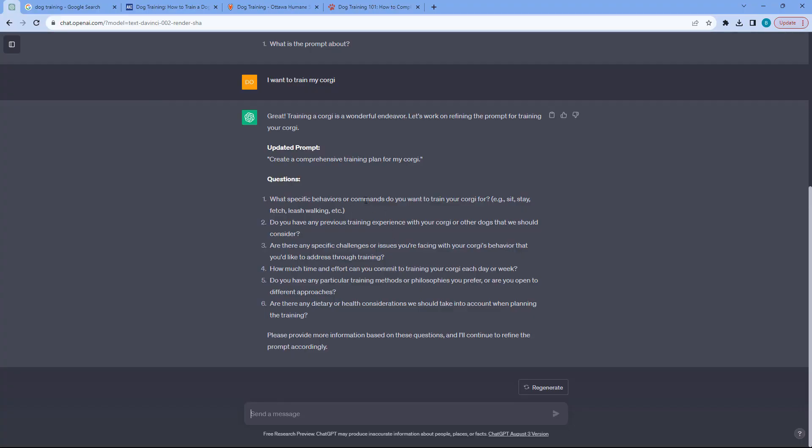What specific commands do I want to do? Does it have any previous training experience? Any challenges that I want to address? And then how much time can I commit? And then any particular philosophies? Any health conditions or dietary restrictions, et cetera.